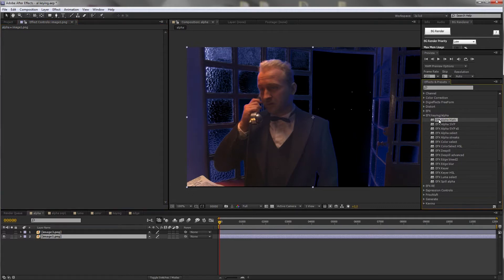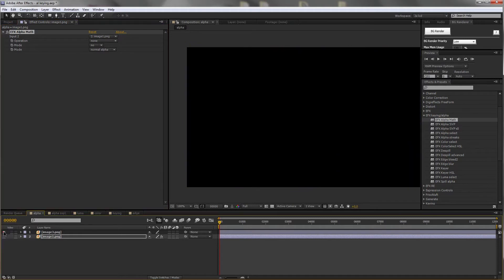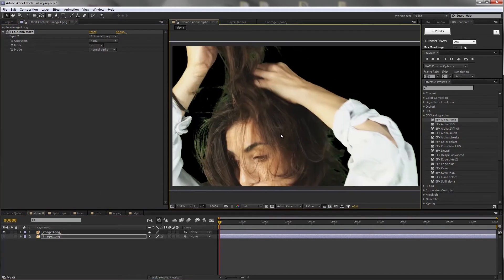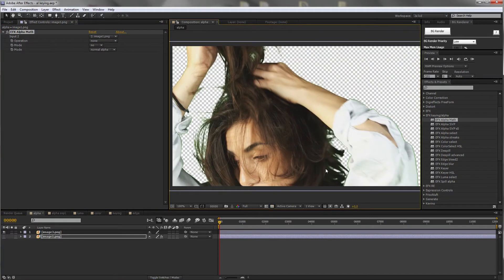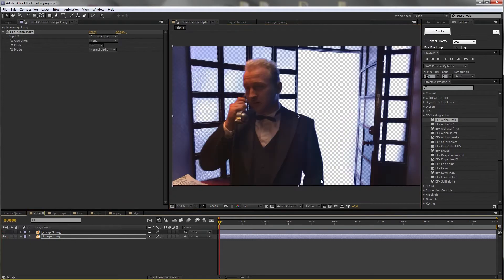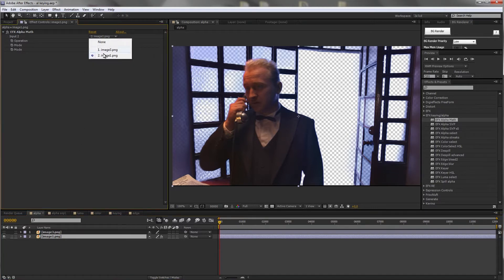It's basically a way of doing mathematical operations on two alphas of two separate layers. We've got layer 1, that's this one. Layer 2, that's this one. As you can see, this one has a keyed out woman. This one has a keyed out man. And as a second layer, we select the second image.